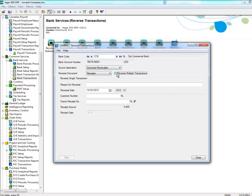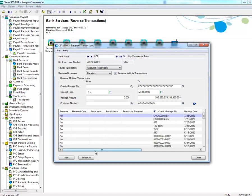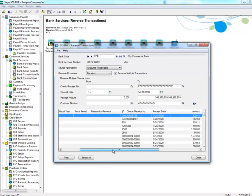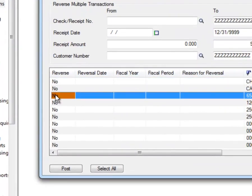For reversing multiple Accounts Receivable transactions, you can select a range of checks or receipts, or the date range or customer number range. Once you select your range, click on the Go button. If you don't have a range in mind, you can select the Go button and all transactions will be listed. Select the payment you wish to reverse, and under the Reverse column, change the No to a Yes by double-clicking on that entry.